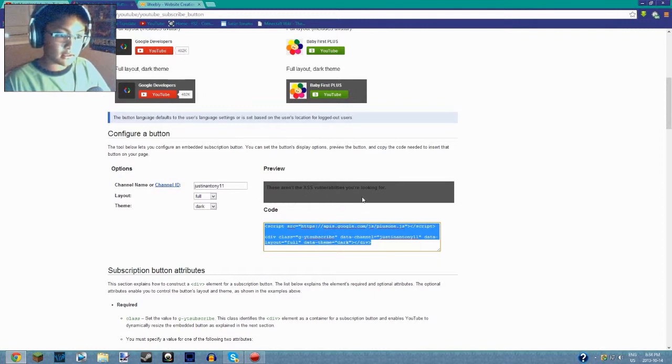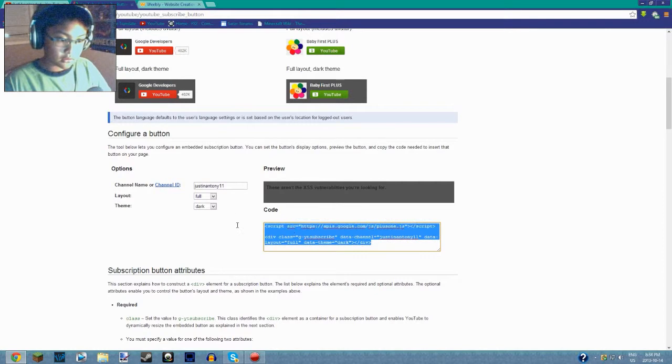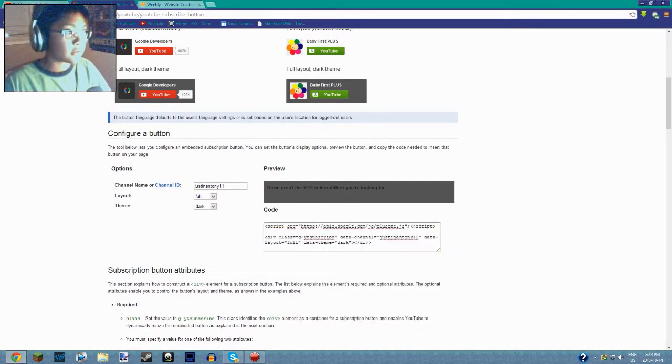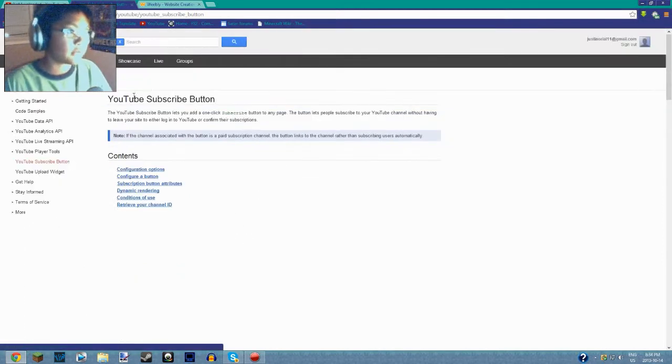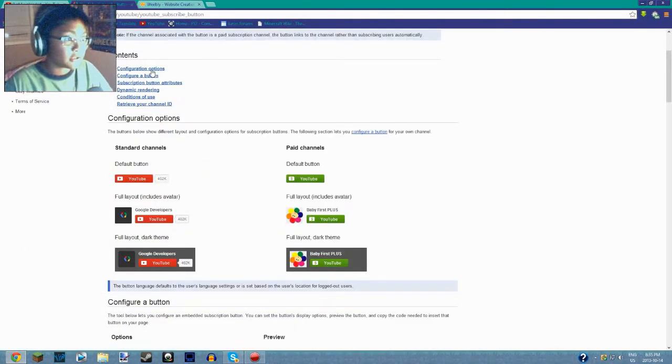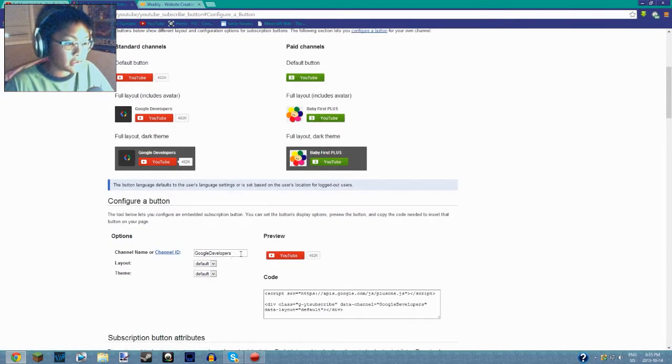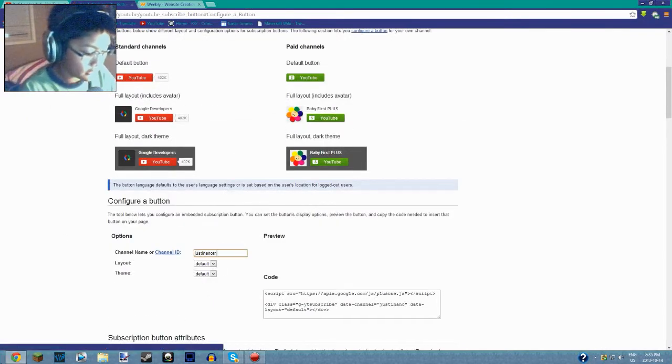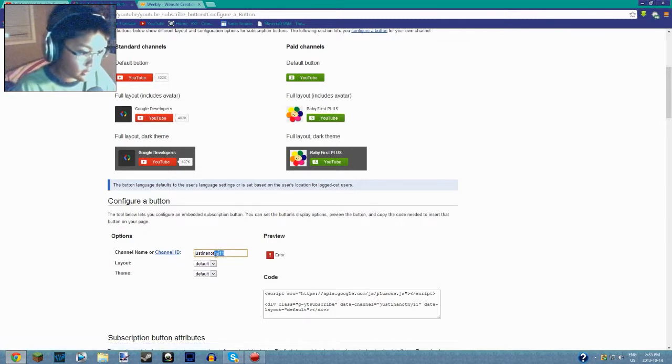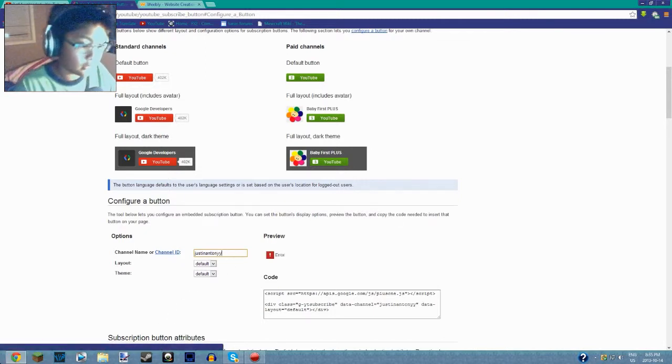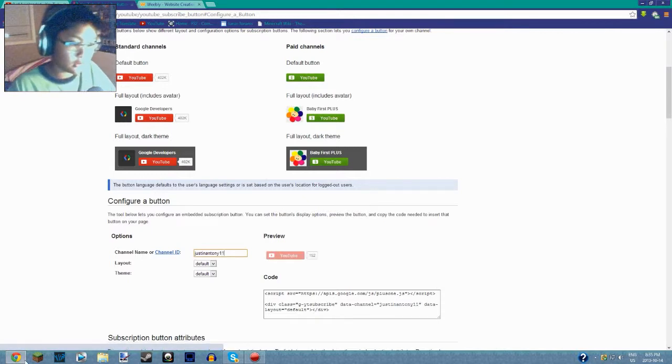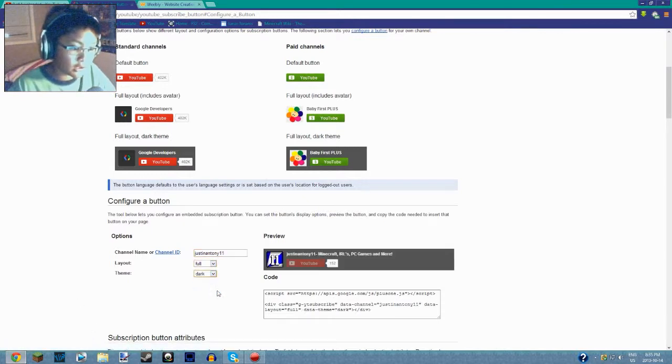Let's just reload this page. So go to configure button, put in JustinAntony11. There we go. Let's go to full, dark.